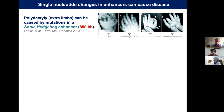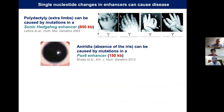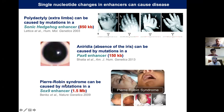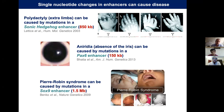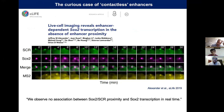Other point mutations and genome rearrangements involving enhancers also lead to diseases. Aniridia — the absence of the iris — can be caused by mutation in a PAX6 enhancer. Pierre Robin syndrome, a facial deformation often associated with brain developmental defects, is caused by mutation in a SOX9 enhancer. As shown in the brackets, these occur over sometimes large genomic distances. The general mechanism is that enhancers come into direct physical contact with their target promoters through chromatin folding.